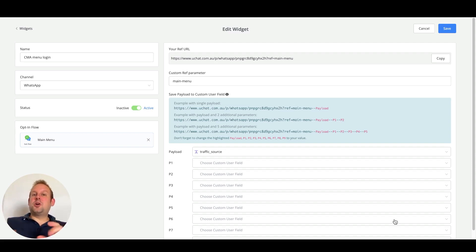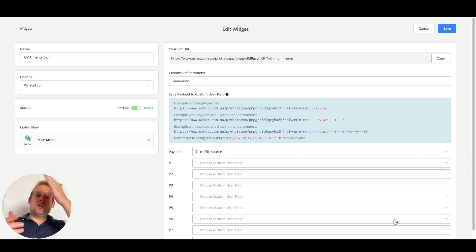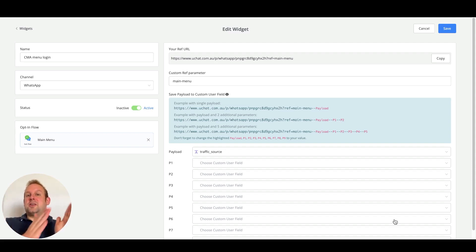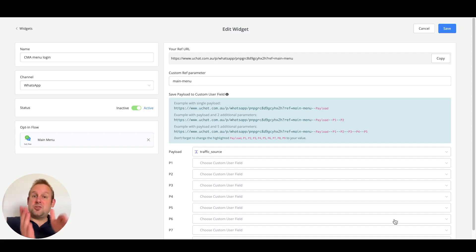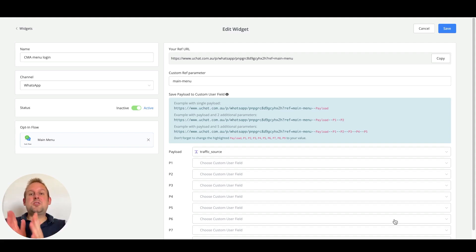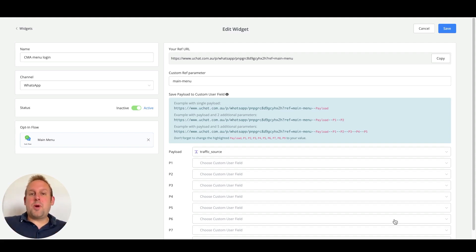Once you do so, you get a long line of code with a forward slash start and then a long line of uChat code. This has been replaced with just a forward slash start and then you can just use a custom ref parameter.